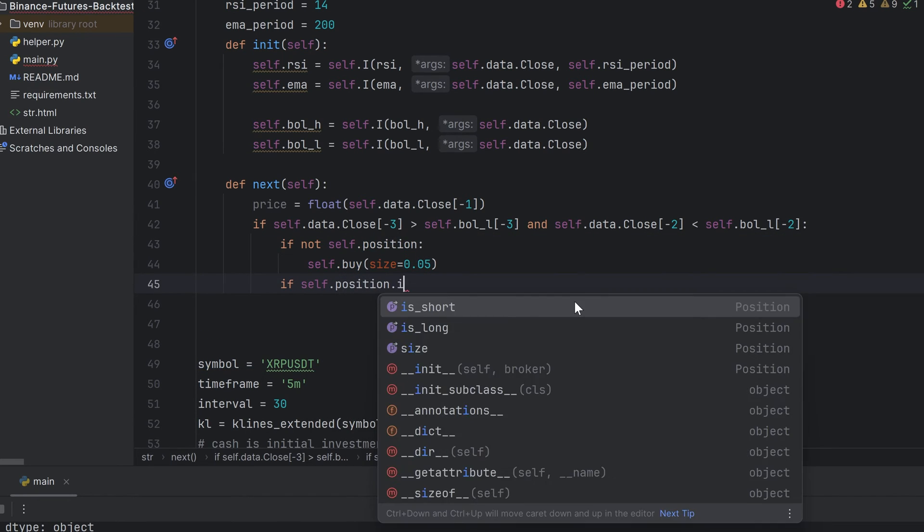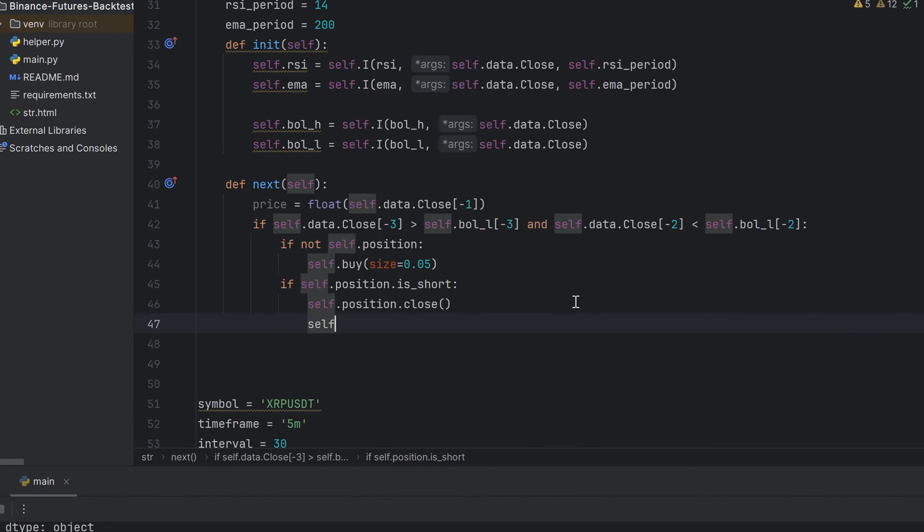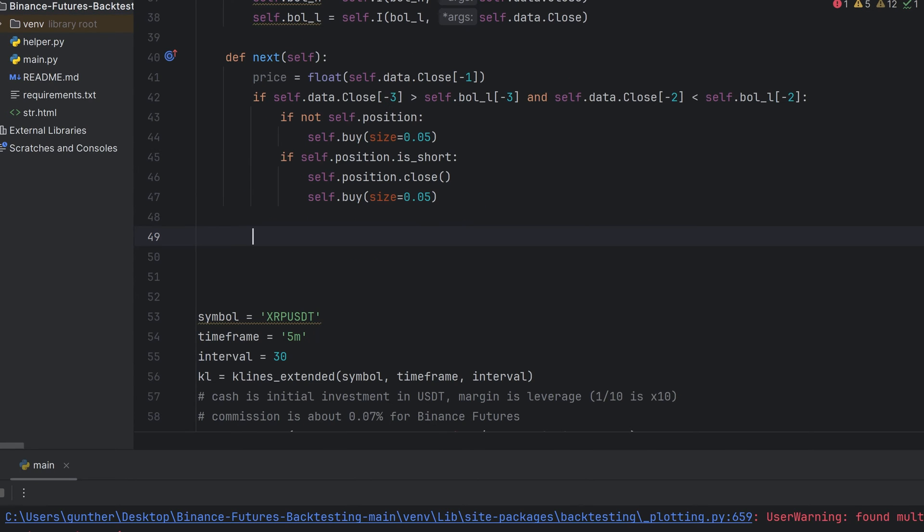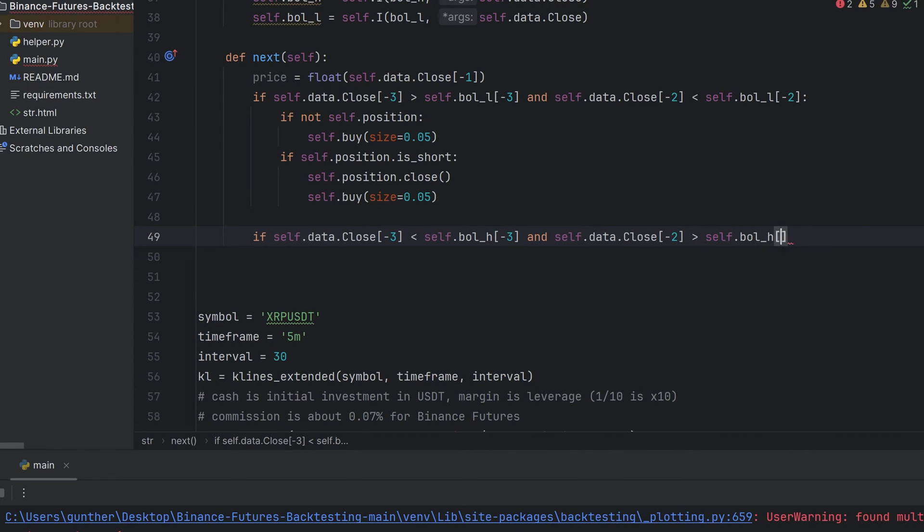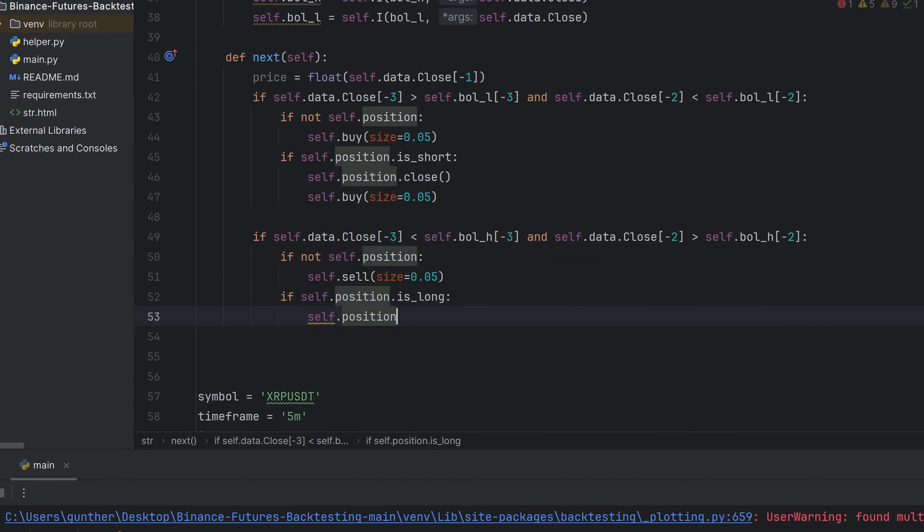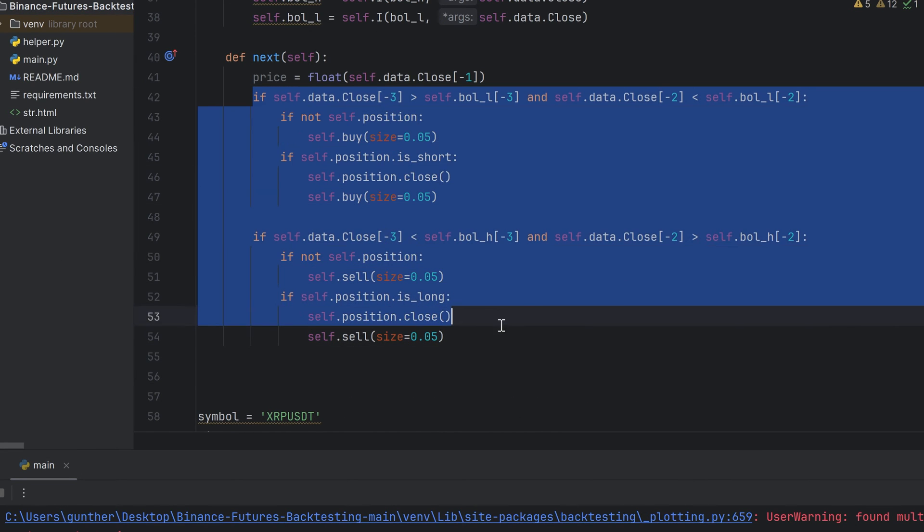If there is a short position that was open before, then close it and buy with the same size. Make another condition for the selling. If the price crosses up the high Bollinger Bands price, then if there wasn't position, place sell order. If there is open long position, close it and place short position with the same size. As you can see I don't use stop orders now.